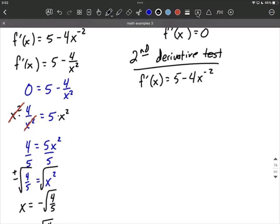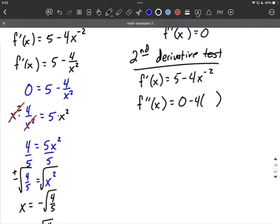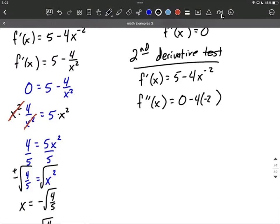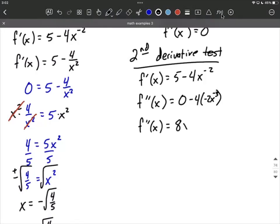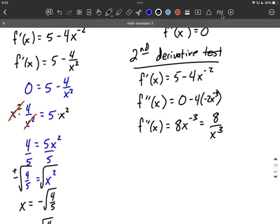So f double prime of x means the derivative of the first derivative. One term at a time: we have the constant term 5, whose derivative is 0. Bring along the minus 4 as the coefficient, then use the power rule for x to the negative second power. We bring the exponent down in front and reduce the exponent by 1, so negative 2 minus 1 makes negative 3. Cleaning this up: we drop the 0, and negative 4 times negative 2 makes positive 8, giving us 8x to the negative third. Or, moving that to the denominator, 8 over x cubed.